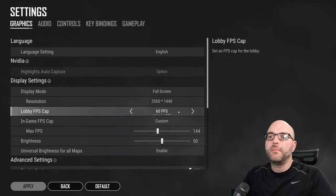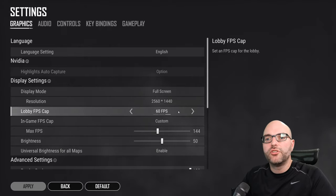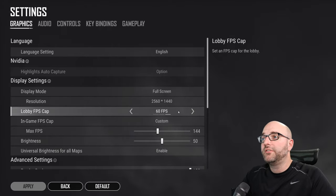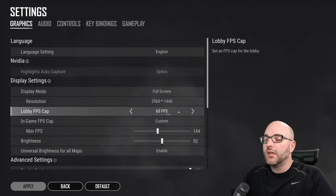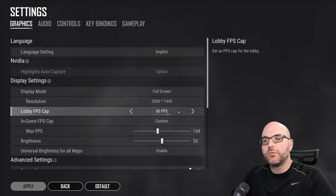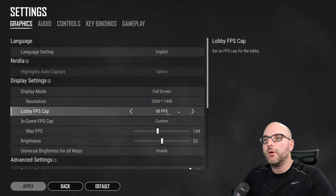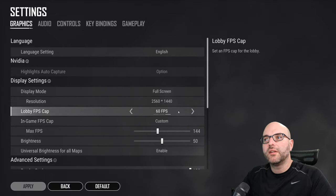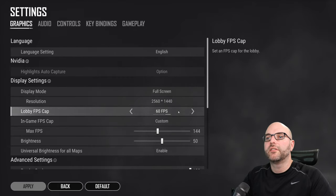The next setting I want to talk about is the lobby FPS cap. This really doesn't matter. You're not doing anything. You're just in the lobby. I always set mine hard to 60 and just leave it there because it doesn't really matter what's going on in the lobby. You don't have to worry about this. There's not really a lot of tweaking with this setting but if you're wondering because it's there just leave it at 60.